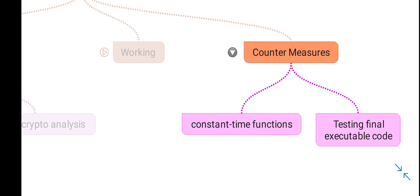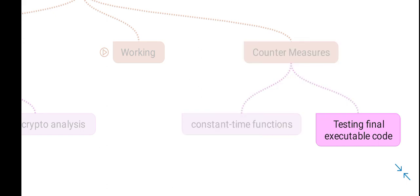Therefore, an attacker will not be able to observe or detect any variances. Furthermore, the final executable code should be tested comprehensively. Thank you.